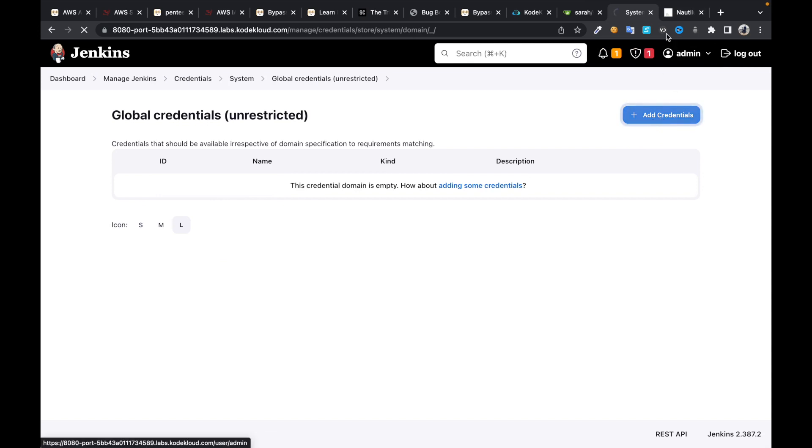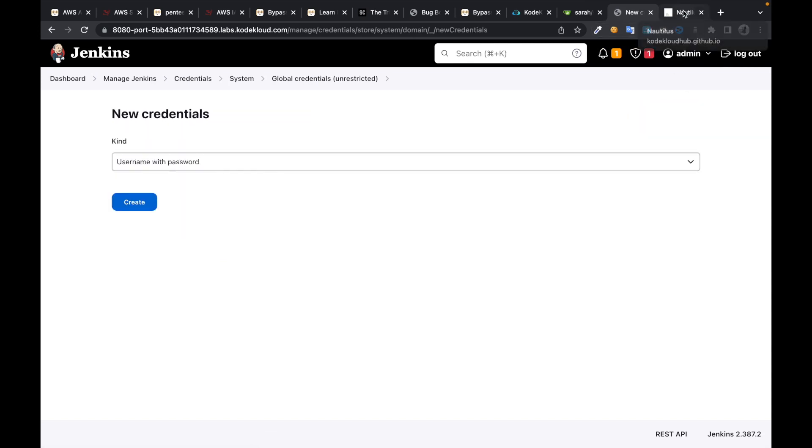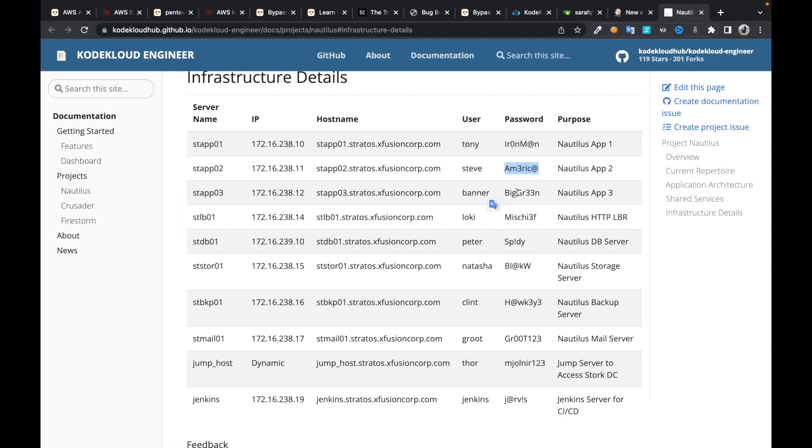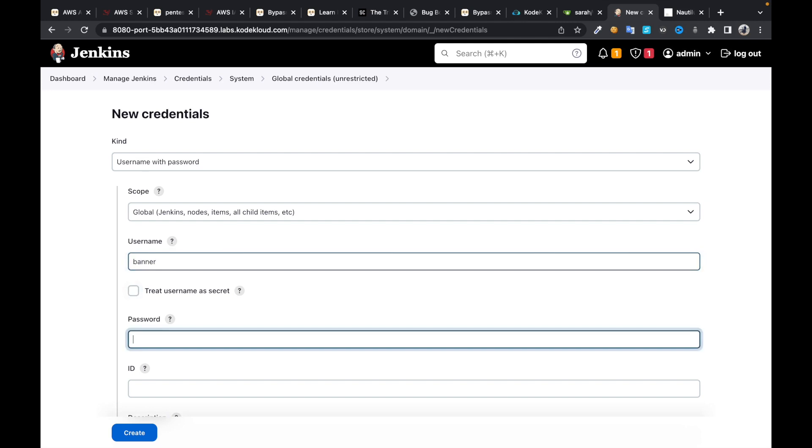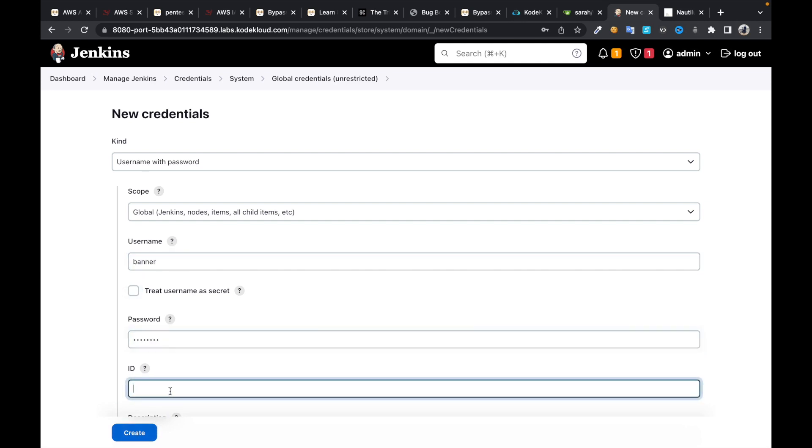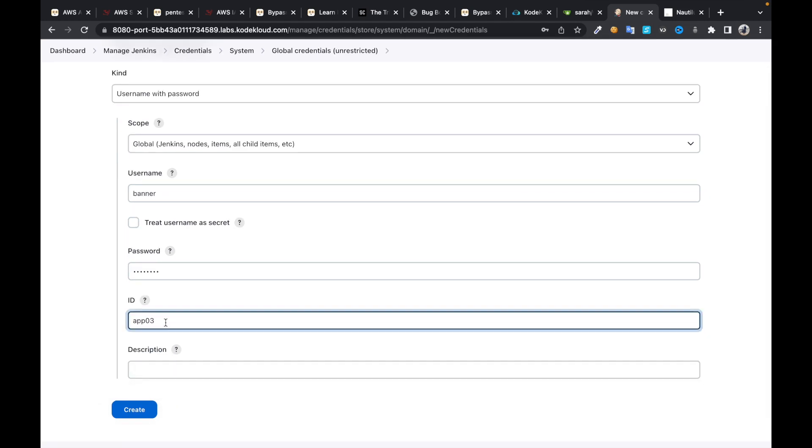Then click on add credentials. We need to have these app server 3 credentials. Username is banner, password is this one. ID, I'm going to put it as app server 3.